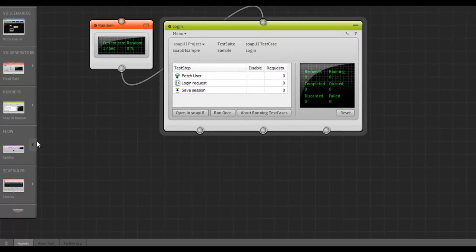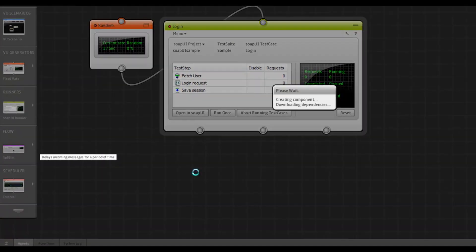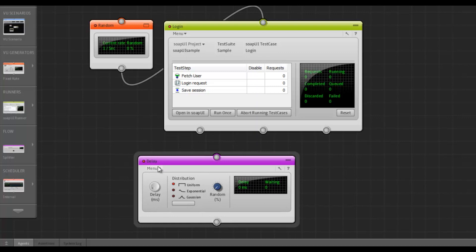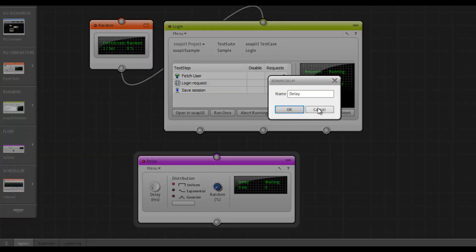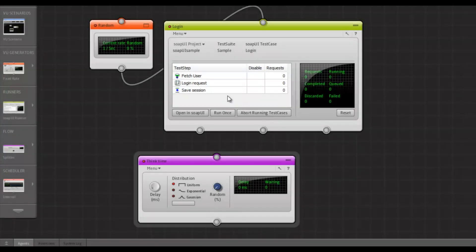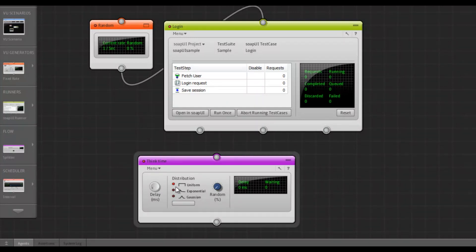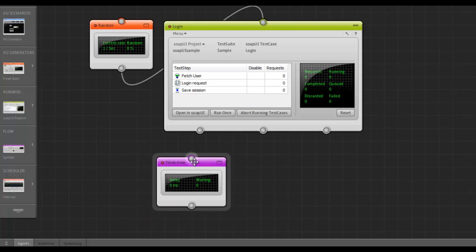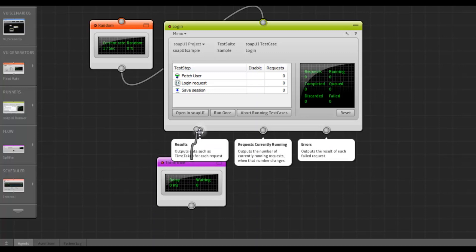And then we want our users to think for a while. Just to get some realism, think time. Let's set that to 1000 milliseconds. And we connect it to.